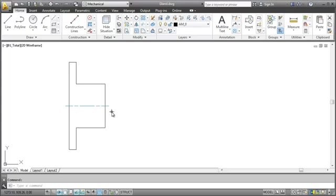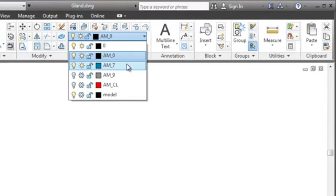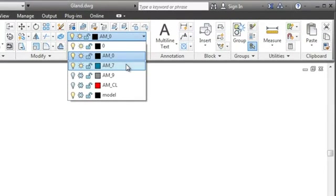The command we just used is special to AutoCAD Mechanical and comes with a big advantage. Have you noticed the automatically created centerline layer? That's where AutoCAD Mechanical places all centerlines. You don't have to create or change layers yourself anymore. AutoCAD Mechanical does all the layer management for you.